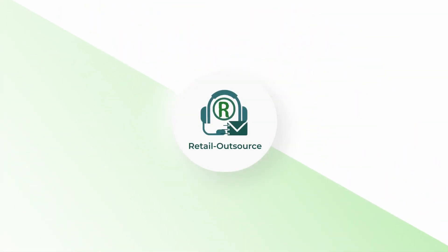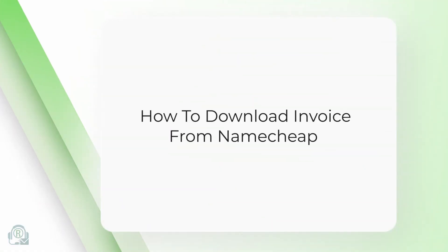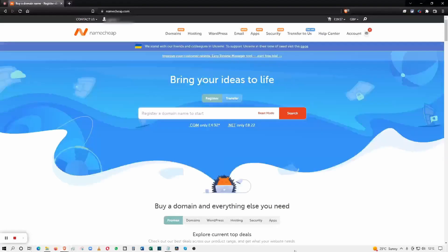Hello, welcome to Retail Outsource. My name is Seb and today I'm going to show you how to download an invoice from Namecheap. If you are hosting your website or using it for email, you can download those invoices.